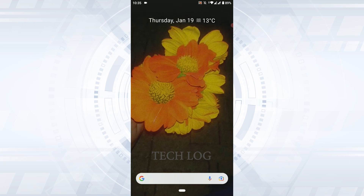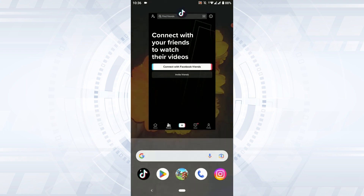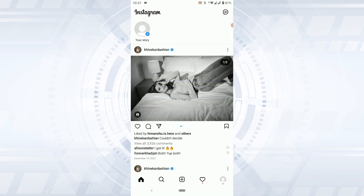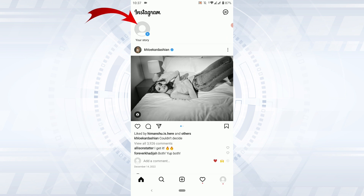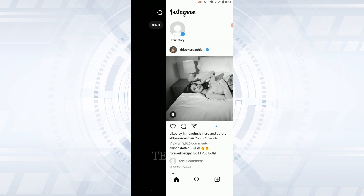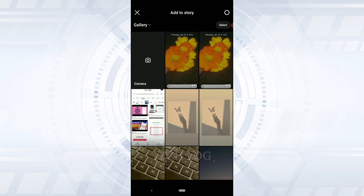Hi everyone, welcome back to the Ted Log YouTube channel. Today I will be showing you how to share an Instagram story to Facebook story. To do that, open Instagram, and once you're at the home page, tap on your story and create or post a story that you want to share to Facebook as well.